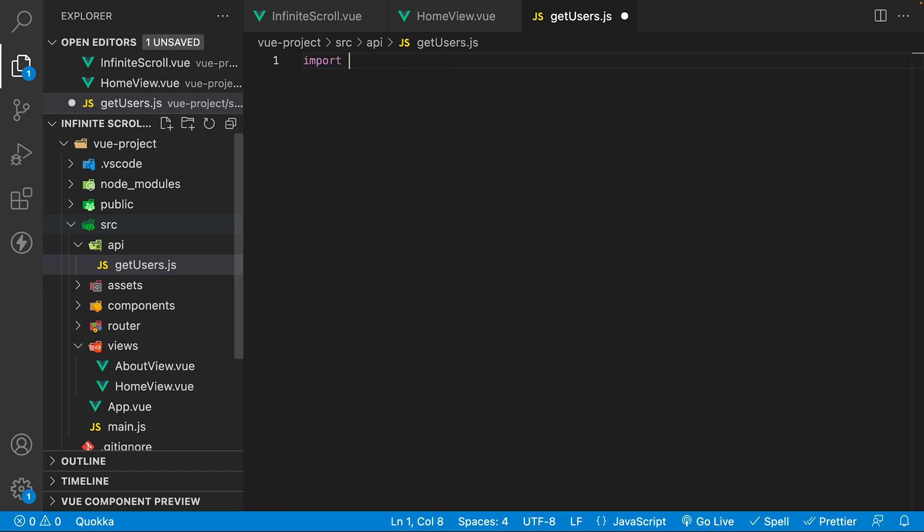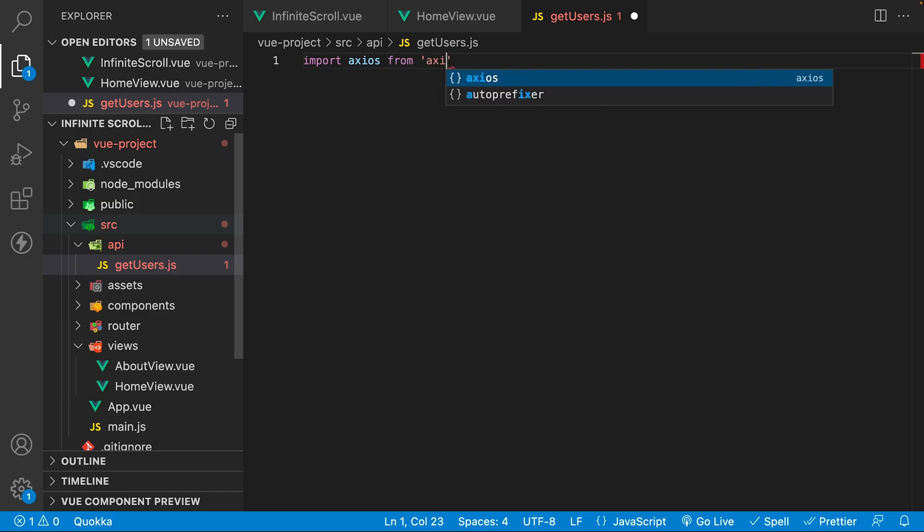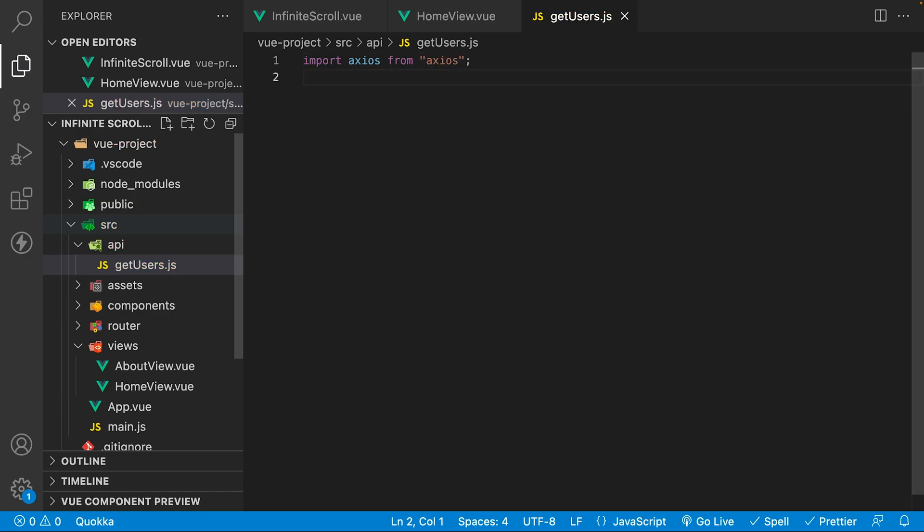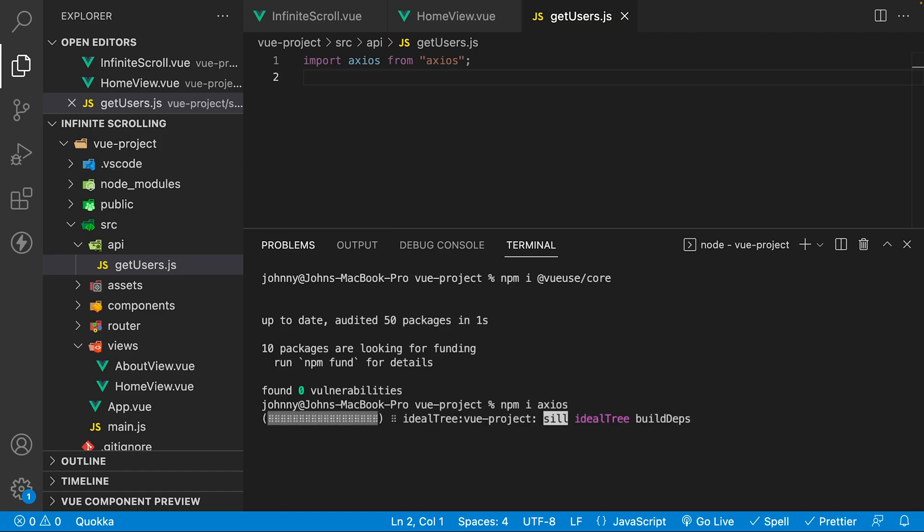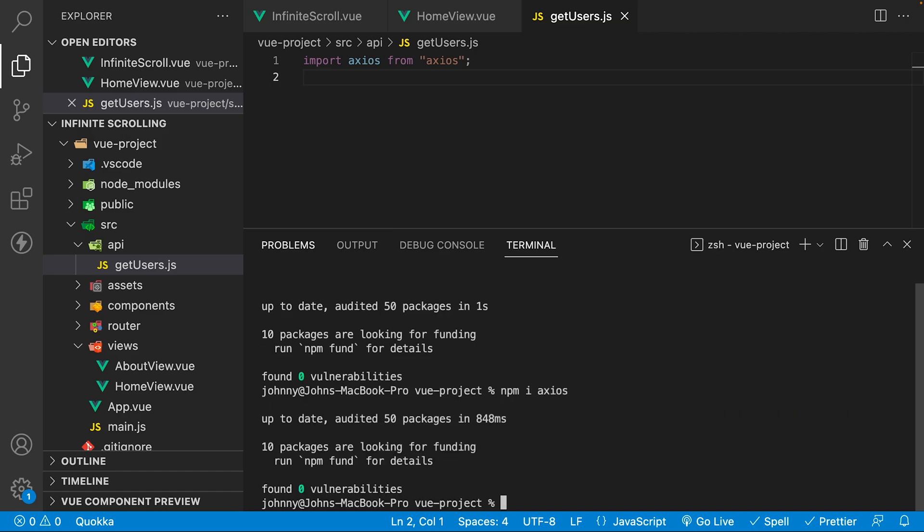To make the API call we're going to be using Axios. So we'll need to import this into the file and we're also going to want to install it into our project. Feel free to use the built-in fetch API, I just prefer Axios.